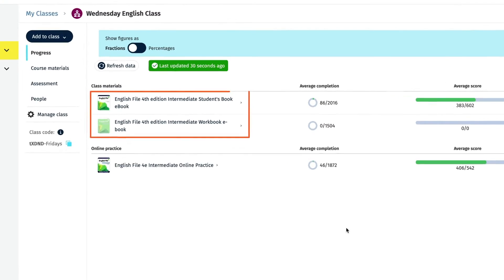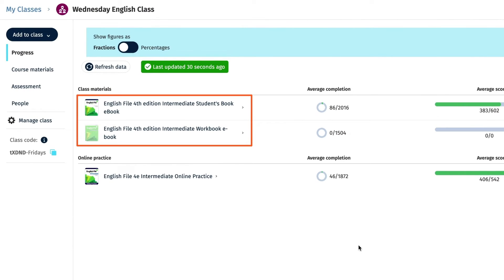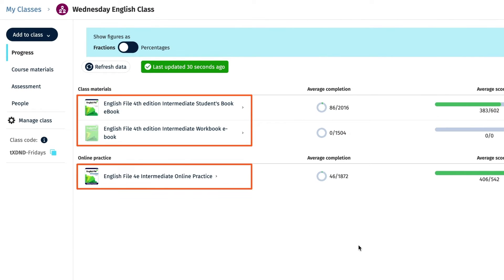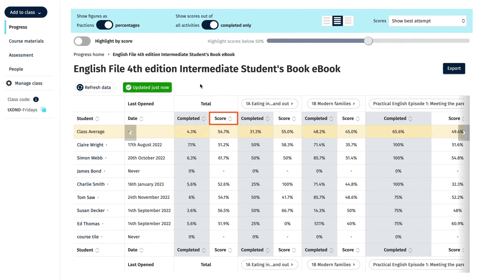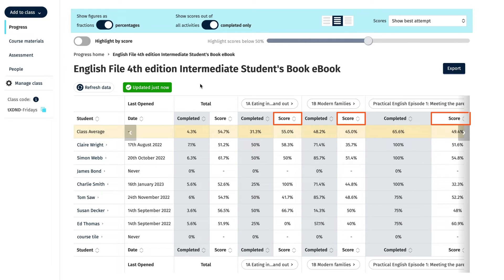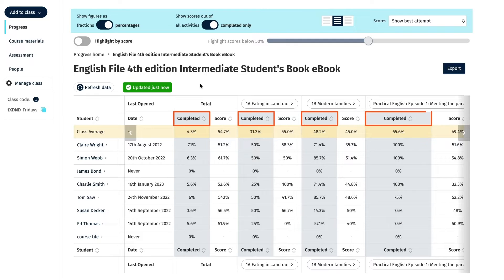Select either one of the course ebooks or online practice to see the gradebook for each of them in more detail. You'll see a list of the total course scores for the students in the class and the total scores for each unit, as well as how much of the course and unit they have completed.